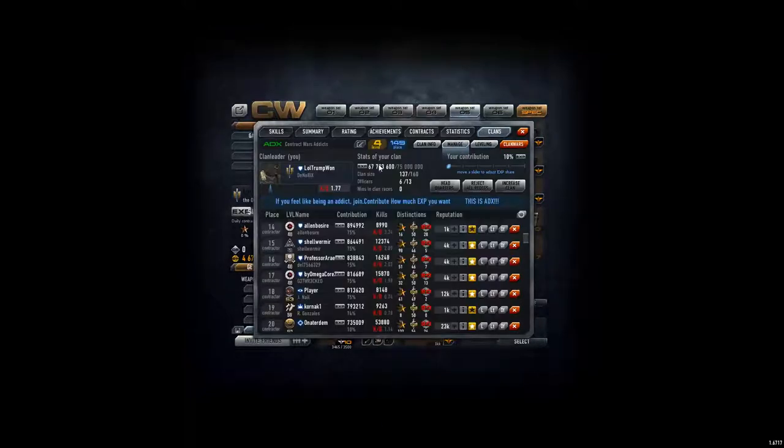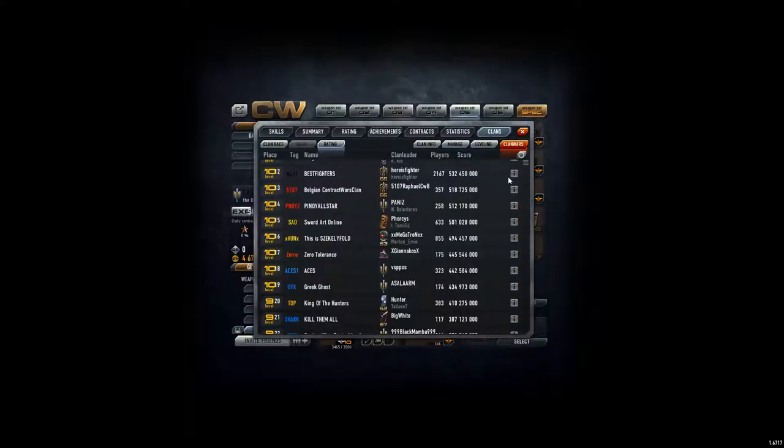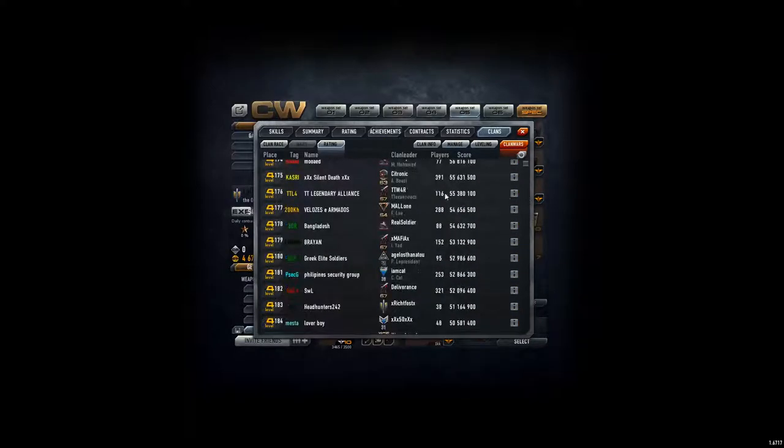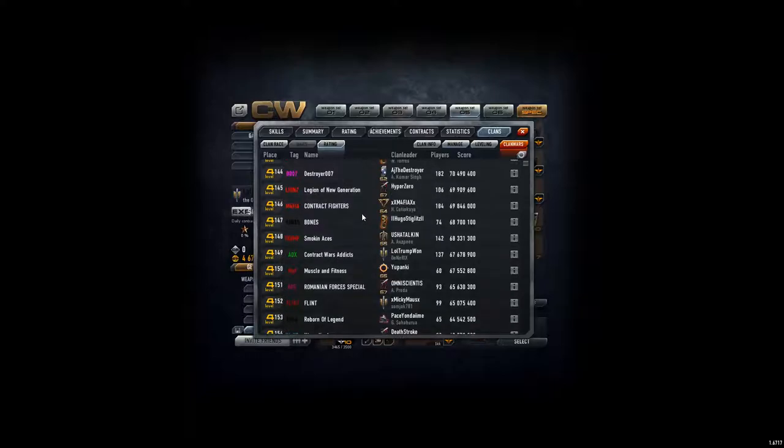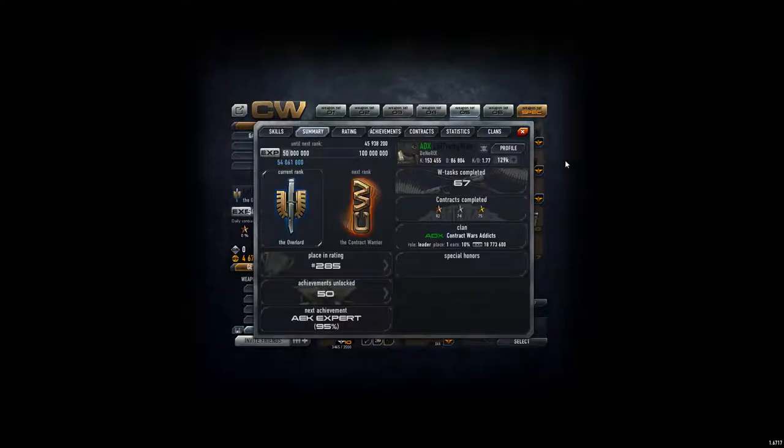Now we are in place 149 in the clan ratings. Right here. And we are getting good XP, doing some progress. So just keep it up like this.